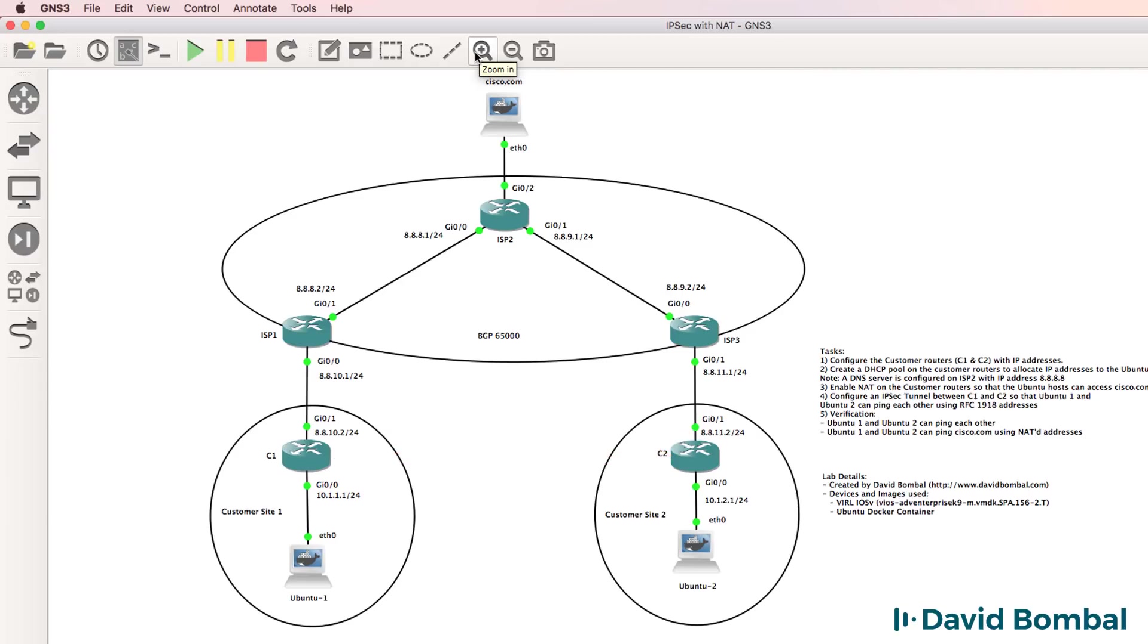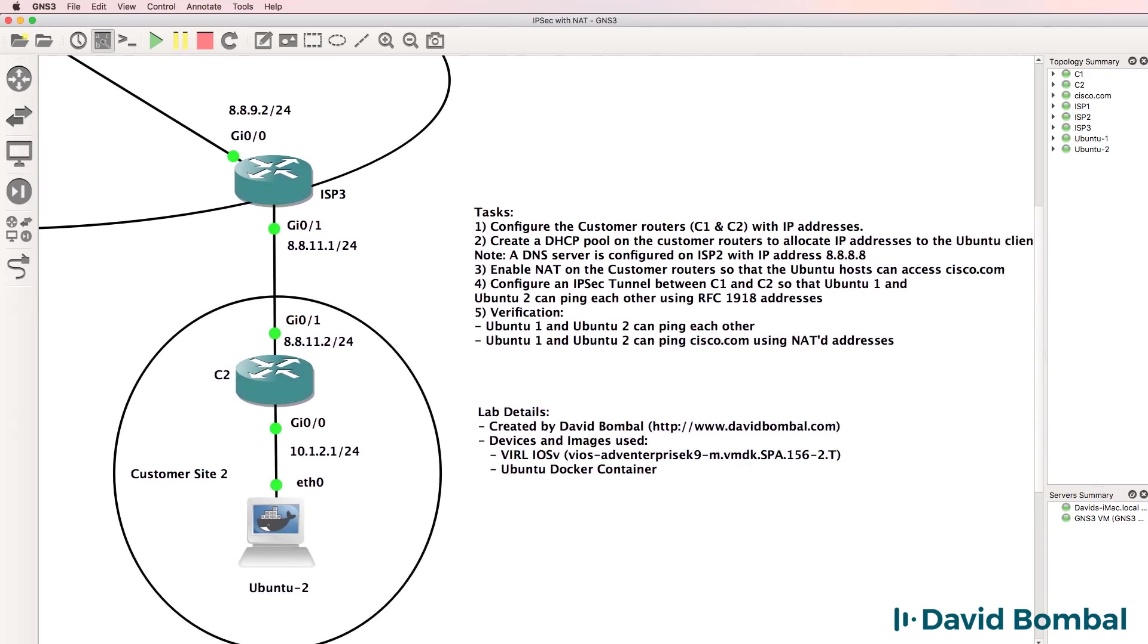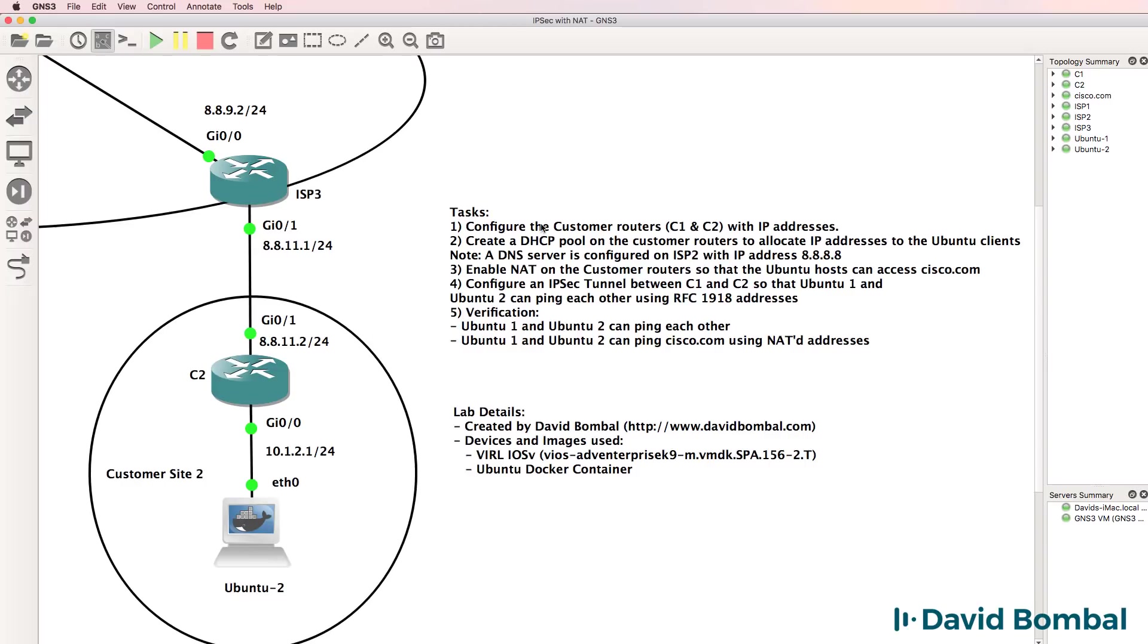This is the GNS3 lab's topology. The tasks are to firstly configure the customer routers, customer router one and customer router two, with IP addresses per the topology. You then need to create a DHCP pool on the customer routers to allocate IP addresses to the Ubuntu clients in the relevant subnets.